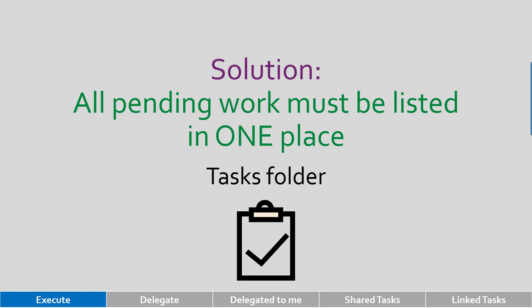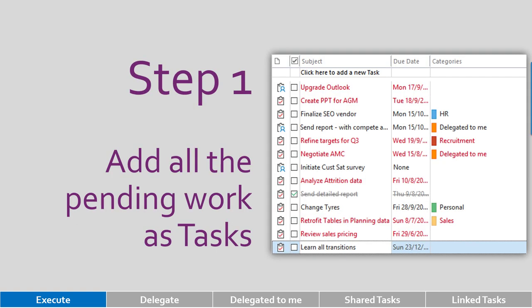When you go to task folder in Outlook, you may be looking at To Do. Second item is the task folder. Now what are we doing? First step: all tasks, doesn't matter where they originate, should be put in task folder.